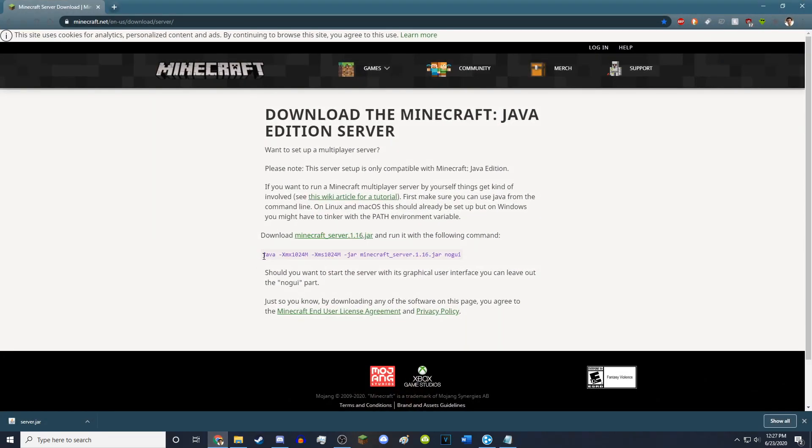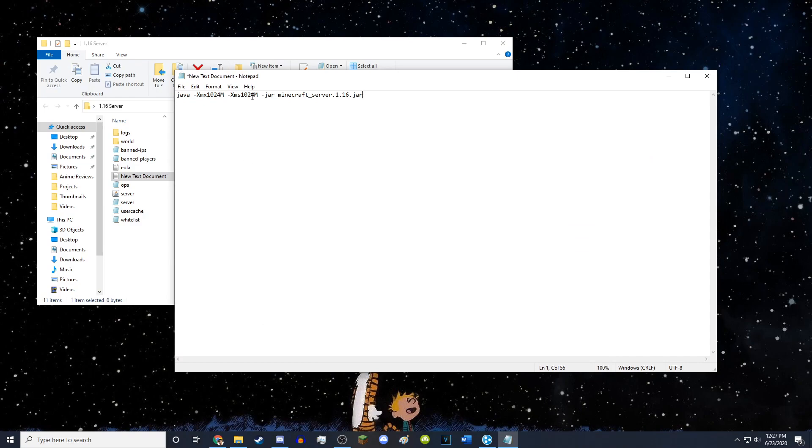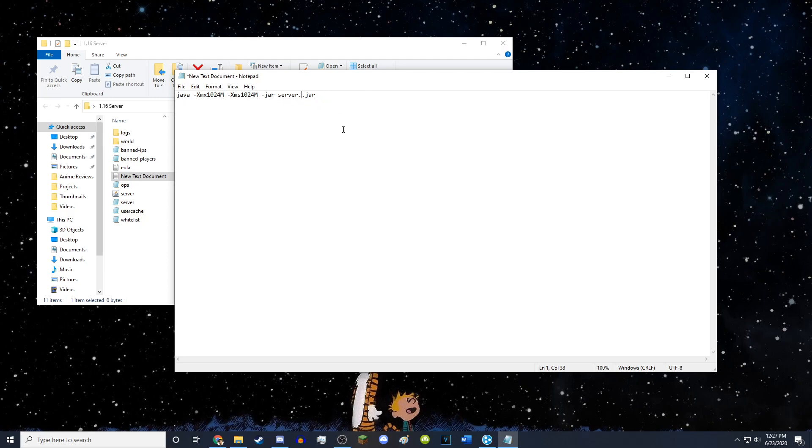You want to go back to the Minecraft server, and you want to copy this command. You don't have to copy the no GUI part, but you can. You want to paste it in, and this basically tells the server how much RAM you want to give it. And also you want to delete this and this. There we go. So it should just say server.jar.